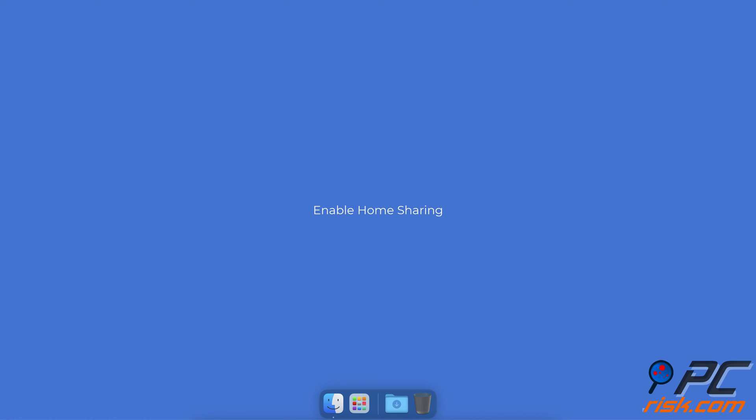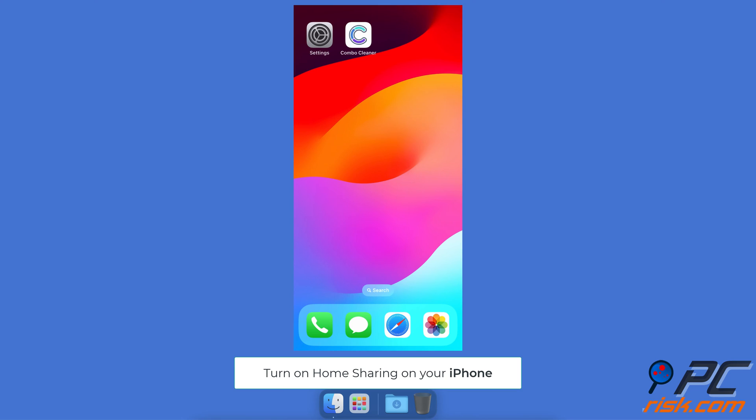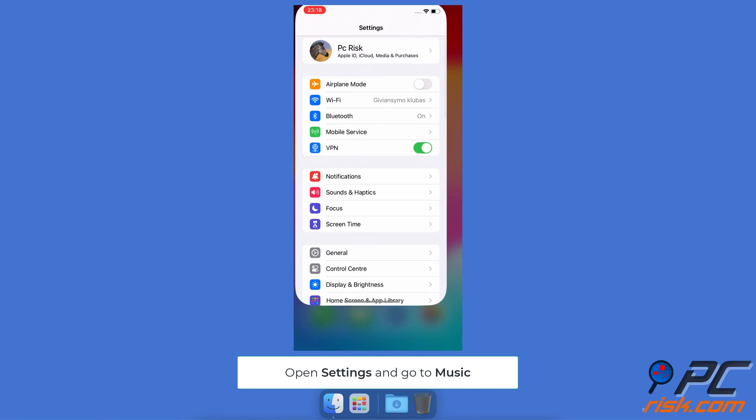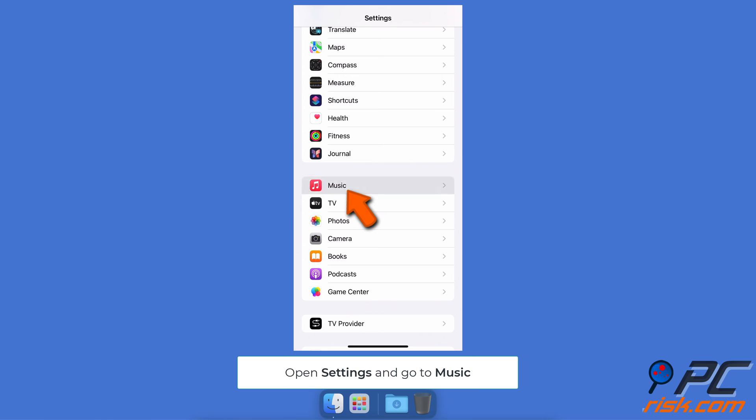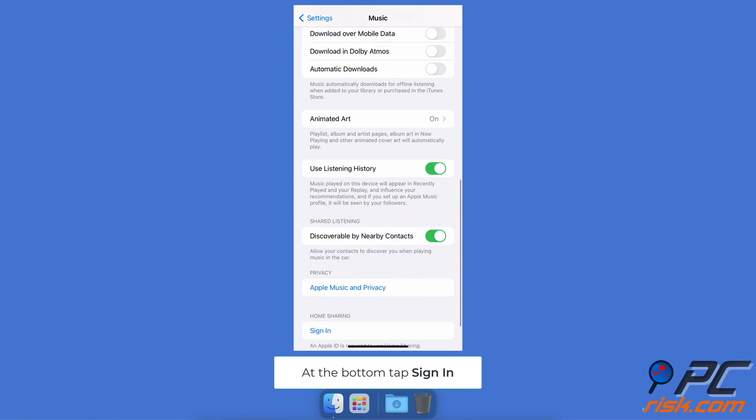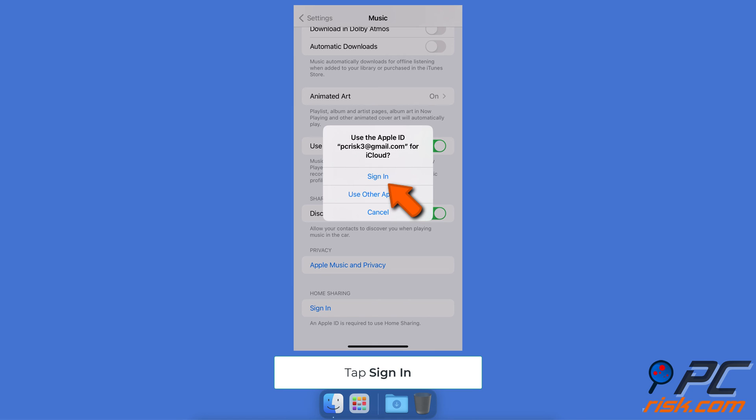Enable home sharing. To turn on home sharing on the Apple TV, go to the Settings app, select Users and Accounts, pick Home Sharing, and enter your Apple ID credentials. To turn on home sharing on your iPhone, open Settings and go to Music. Scroll down and under Home Sharing, tap Sign In. Tap Sign In again.